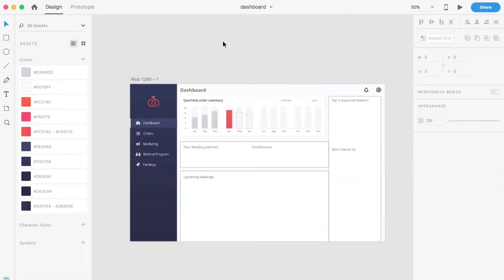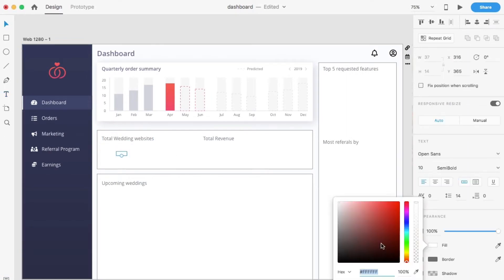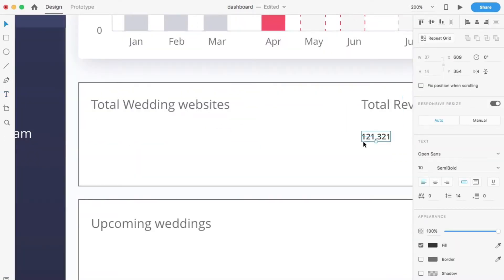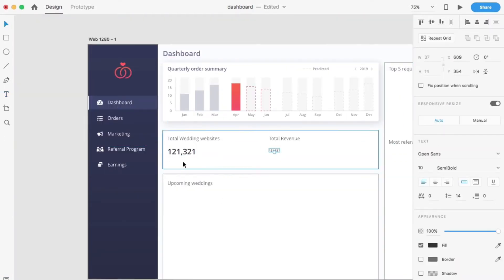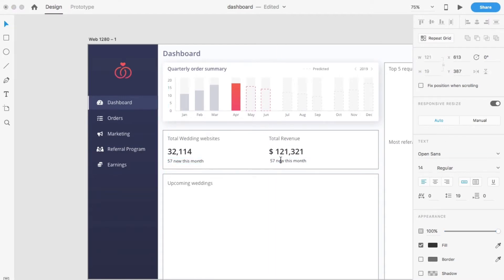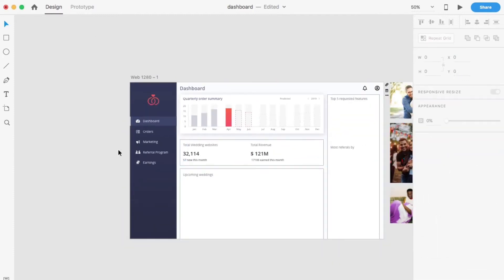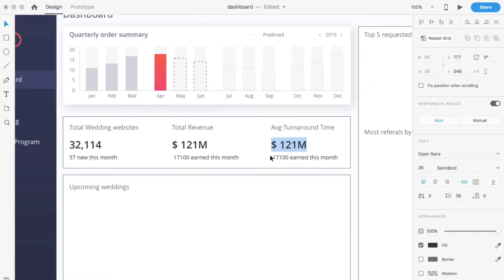Second, identify user groups for the dashboard. This is very important since the design we are doing is eventually being used by some user. We need to understand which users are using our dashboard. The users can be executives, analysts, managers, supervisors and so on.